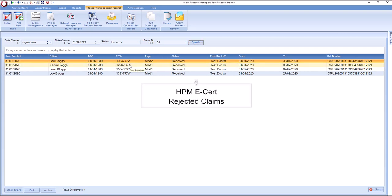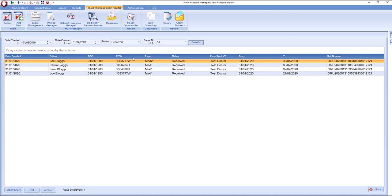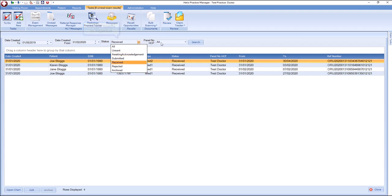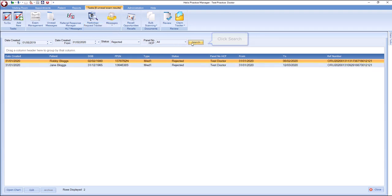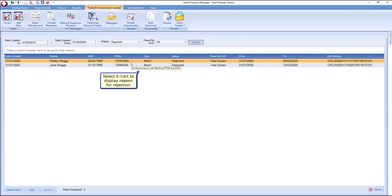Rejected certificates can be corrected and resubmitted. To find your rejects, filter on the status field, click the drop-down and select Rejected from the drop-down list. Click Search to understand why a particular e-cert was rejected. Highlight to display the reason.